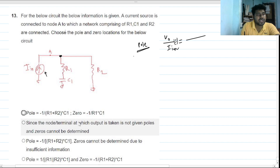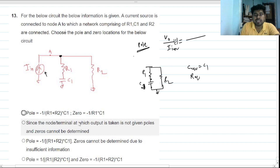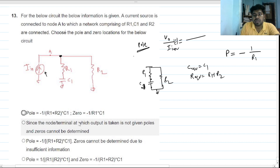To find the pole, we deactivate the input. For a current source, deactivating it gives an open circuit. The equivalent capacitance is C1, and the equivalent resistance is R1 plus R2, because they are in series. So the pole will be at minus one over (R1 + R2) times C1.